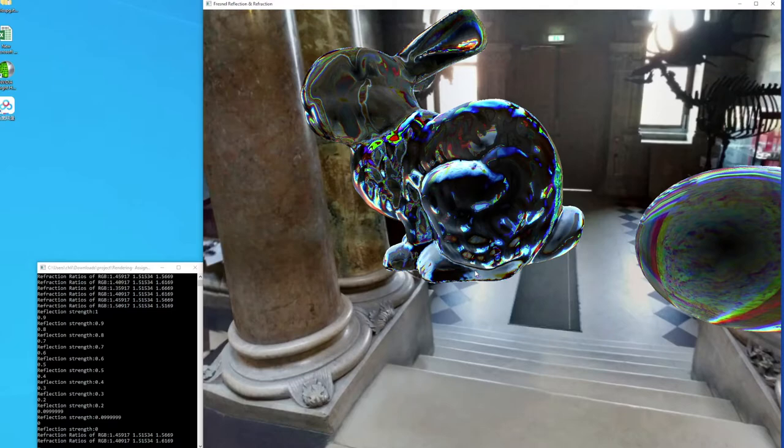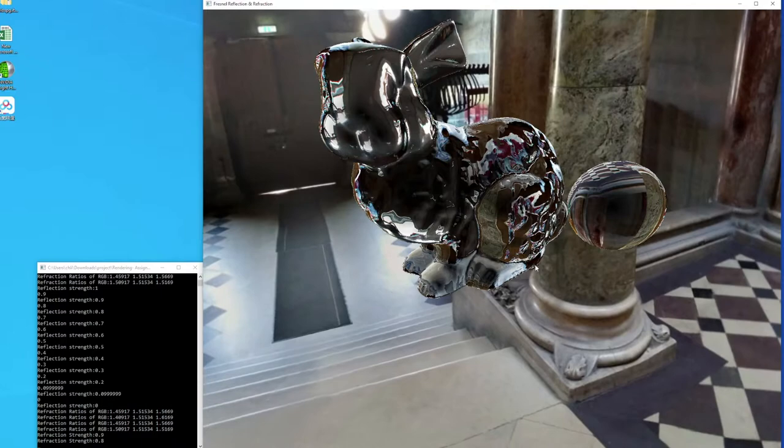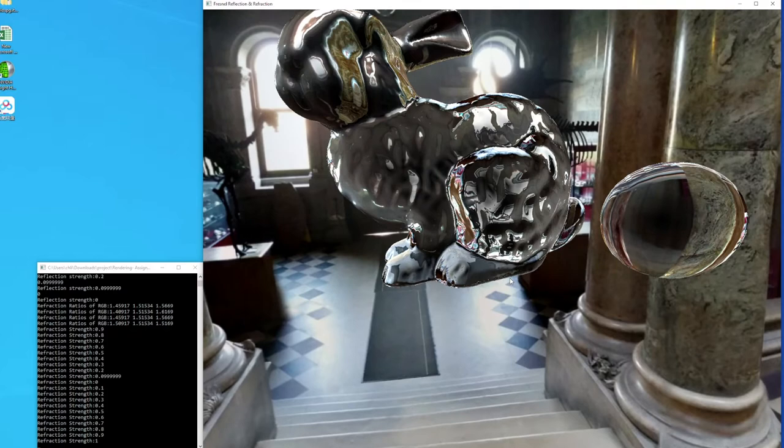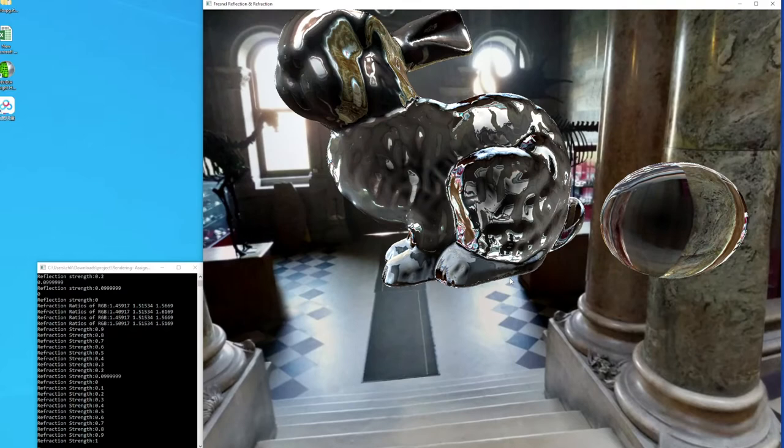As I change the refraction ratios again, the chromatic dispersion becomes more apparent. Now I'm reducing the reflections to zero too. There's no shading on the models.